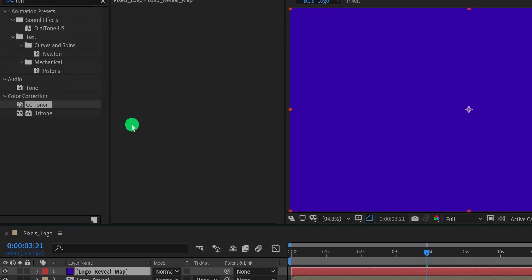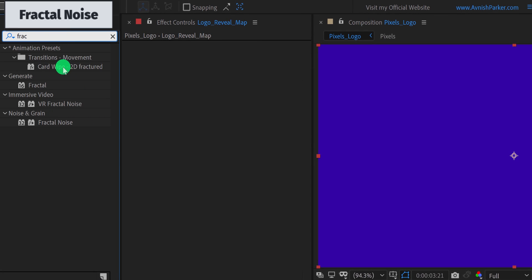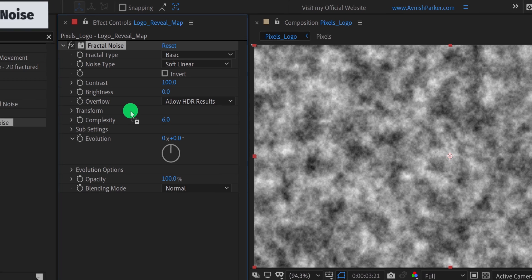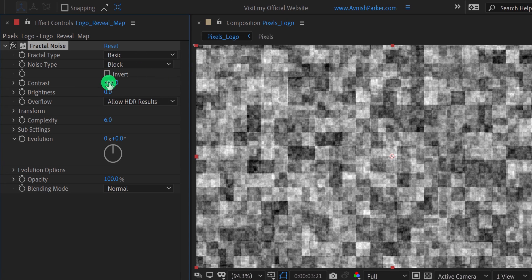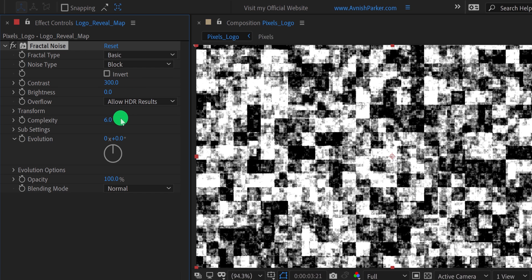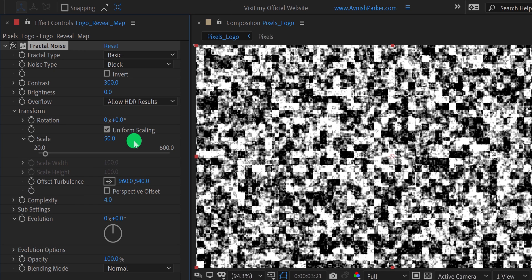Now again go to the effects and the presets, and search for the fractal noise. Apply it onto the layer, and let's adjust a few settings. First, change the noise type to block, and the contrast value to 300. Also change the complexity value to 4. Now open transform and change the scale value to 50. I am also adding a rotation value of 45 degrees.